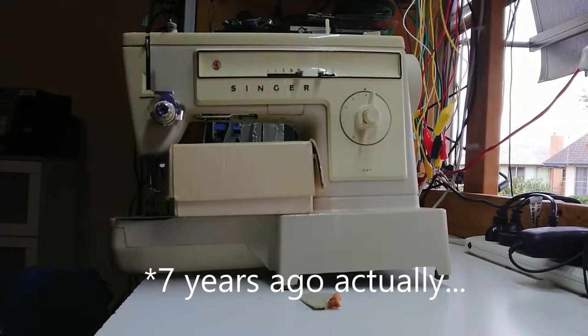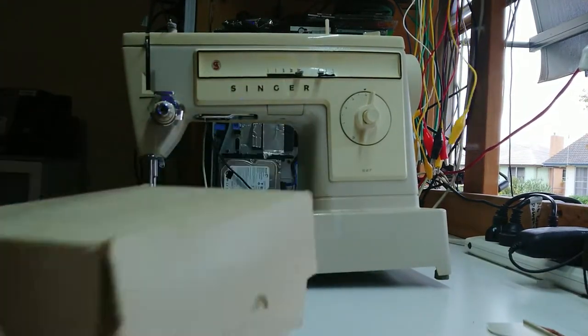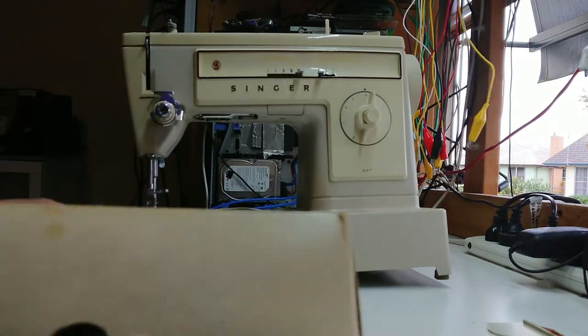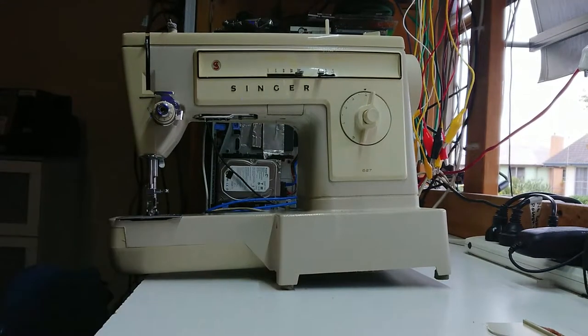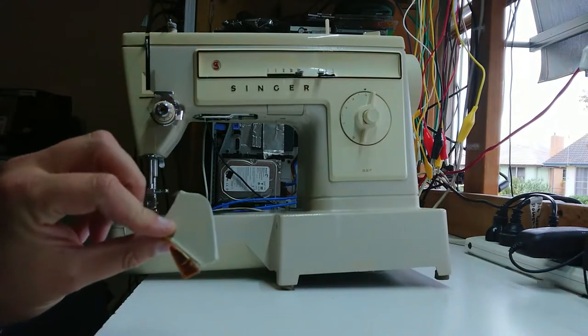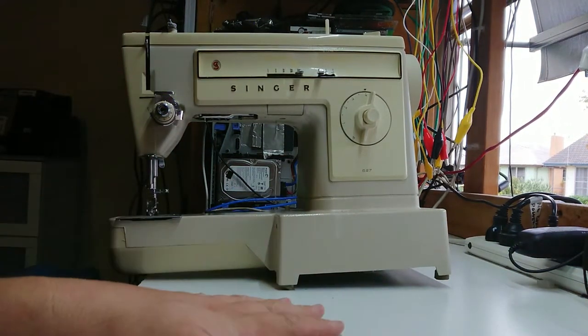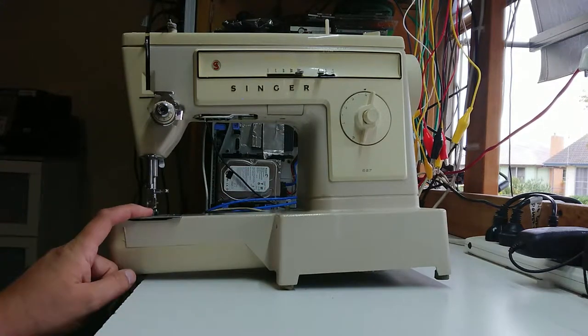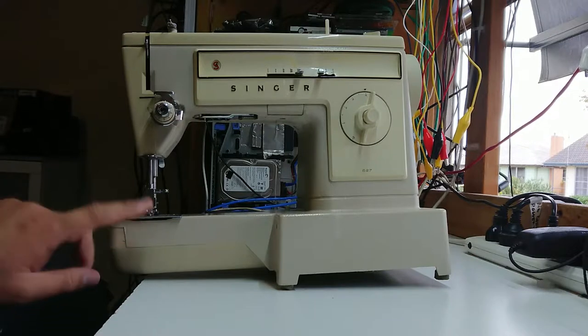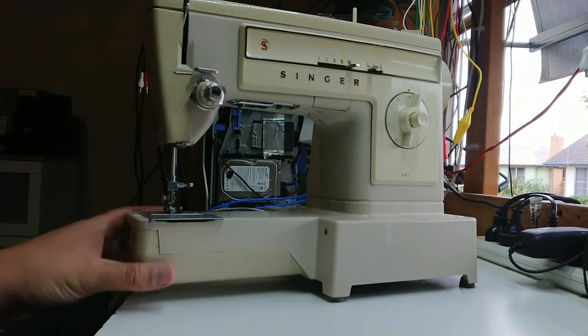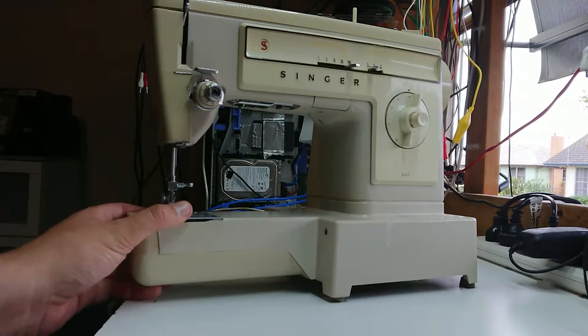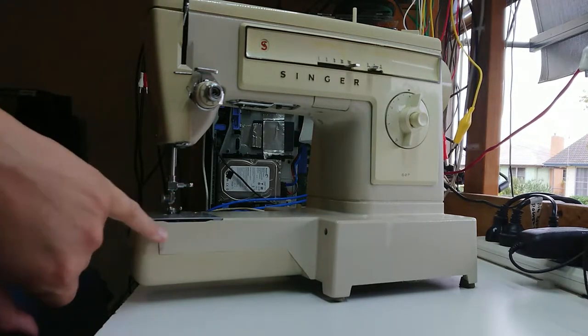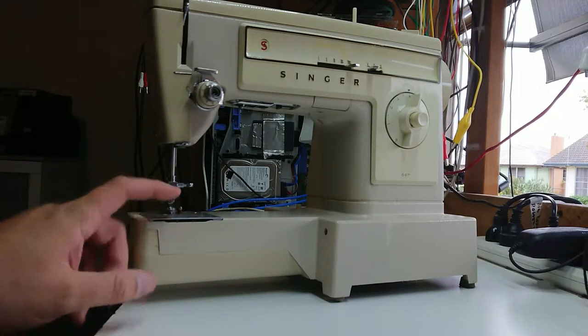I picked this up about almost 10 years ago at a hard waste collection. You'll probably identify this as a Singer sewing machine. It also happened to come with all the accessories. It was being disposed of. I diagnosed this ages ago with a problem - there's two little spur gears in here that drive the bobbin. I have to remember my sewing machine terminology, it's been a while.